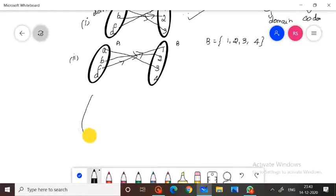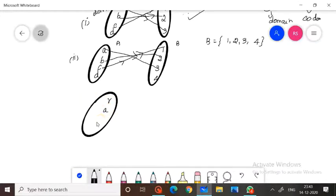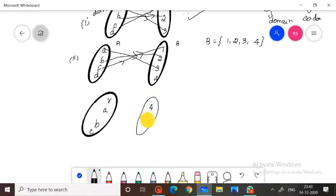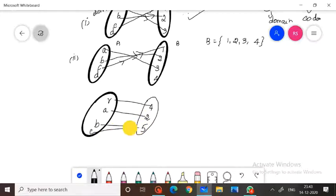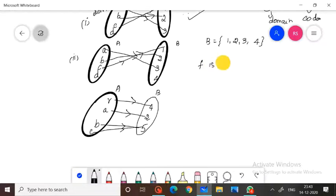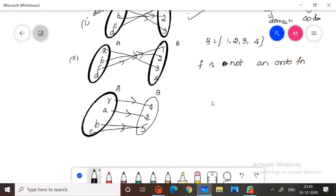Suppose a set A is given as {R, A, B, C} and another set B is given as {4, 2, 5}. A function is defined from set A to set B. Is this an onto function? Here, this is an onto function.